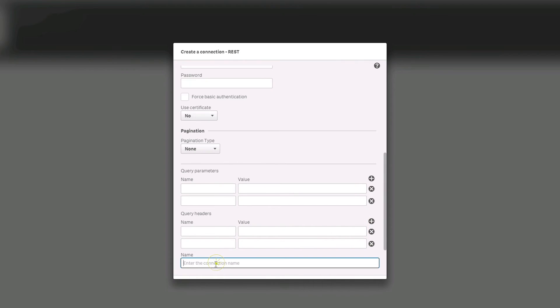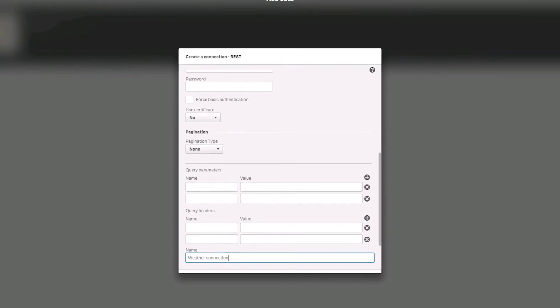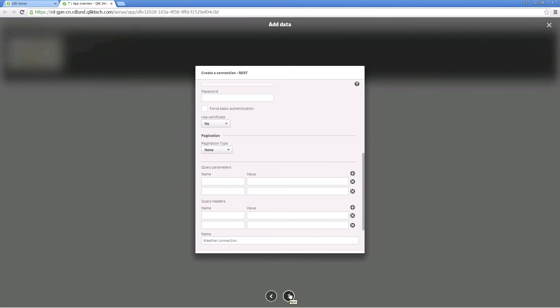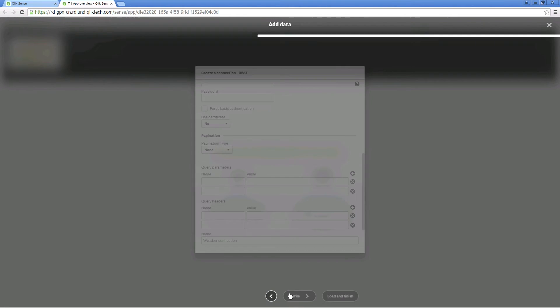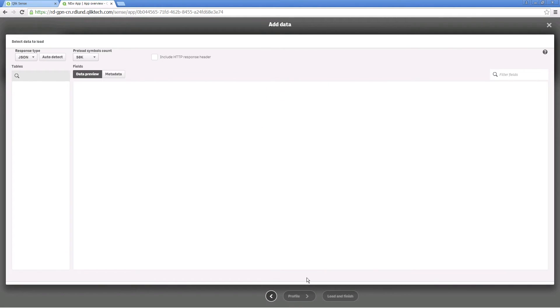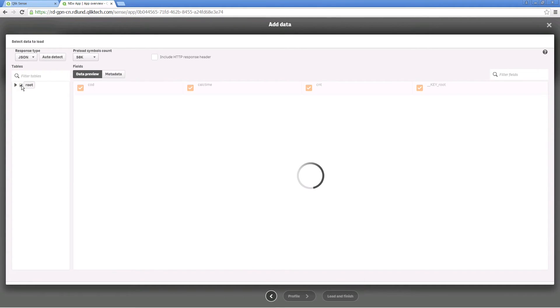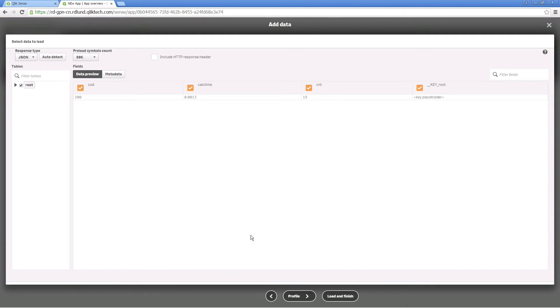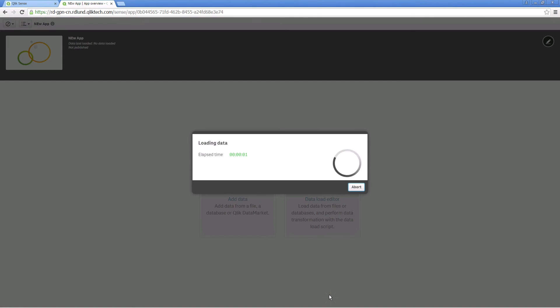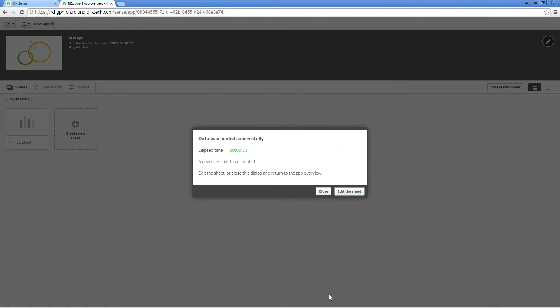Enter a name for the connection in the name field. The name field contains a default name for the connection. On the data selection page, select the data you want to load. When you click load and finish, a sheet with the selected data will be created.